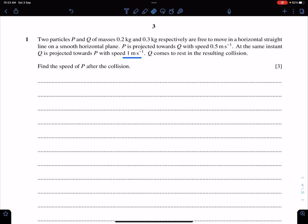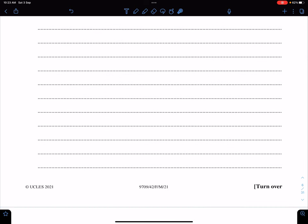Bismillah ir-Rahman ir-Rahim. The topic of this lecture is important questions of momentum. This question is from March 21, paper 42, question 1.